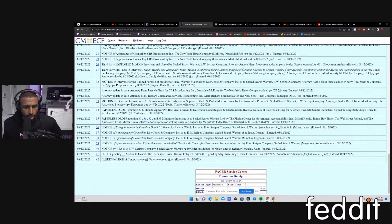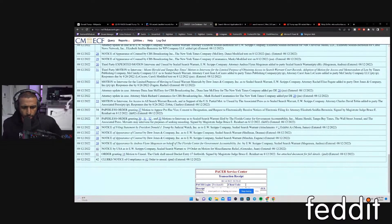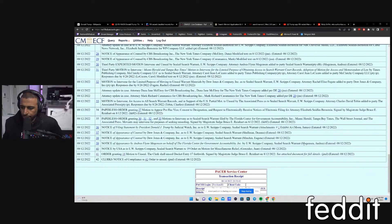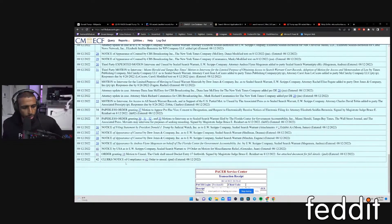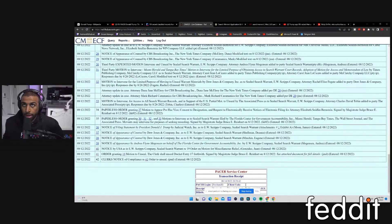Then a notice of appearance by Andrea Flynn Mogeson on behalf of the Florida Center for Government Accountability, Inc. Everyone and their mom was looking at this thing.